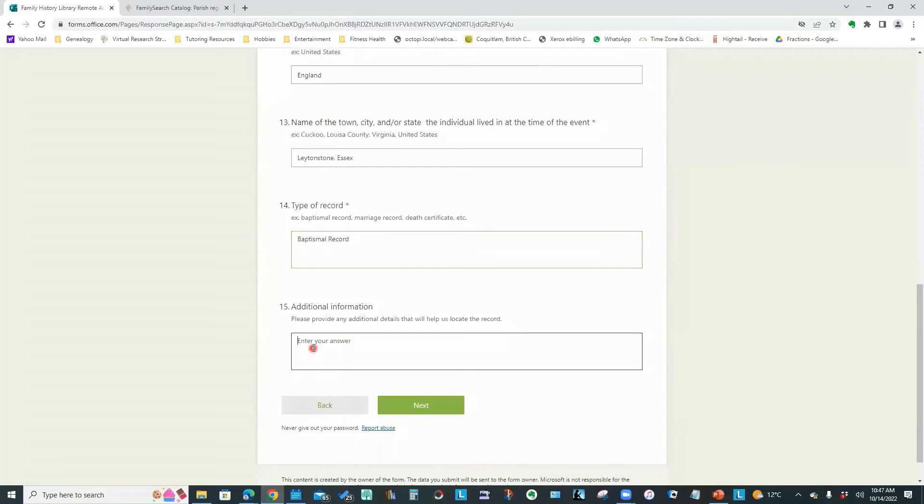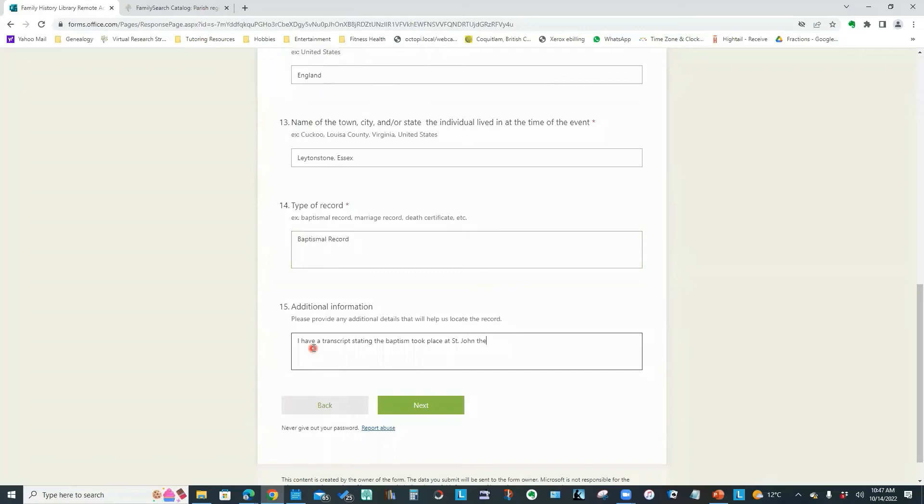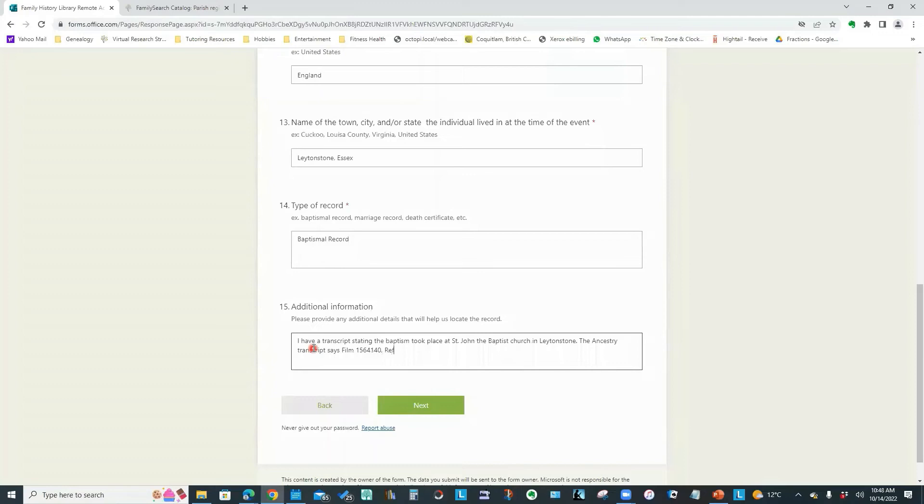Now, this is where I can put in any additional information to help them find the record. So I would put, I have a transcript stating the baptism took place at St. John the Baptist Church in Leightonstone. The ancestry transcript says film 1564140 reference ID item 5 page 224. So I've now given them the actual page number reference from the ancestry transcript.